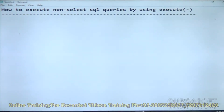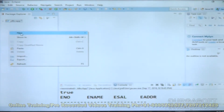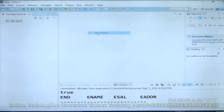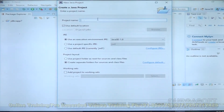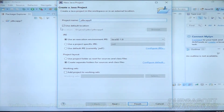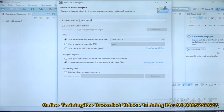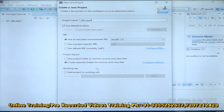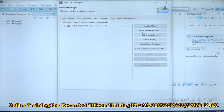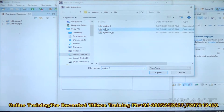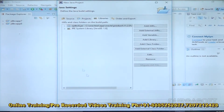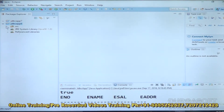Let me open Eclipse IDE. Let me prepare a Java project named JDBC APP 8, using Java 1.8 version. Click on Next button. Libraries are required — add external jar: OJDB6.jar file. Open it and click Finish.